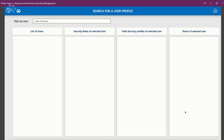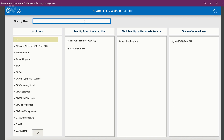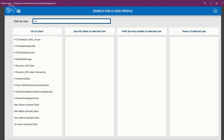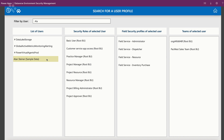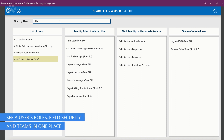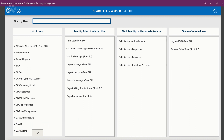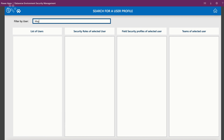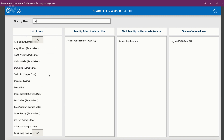One last screen is the search with user profile. This is probably the screen that administrators will like best, because they can search on a person's name, and once they select it they can literally see everything. It's similar to the user profile screen but in a listed view, and they can search for the specific user to check what profiles and security roles they have. And it's fast too.